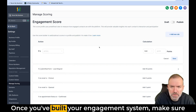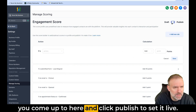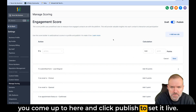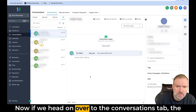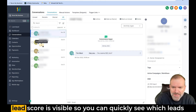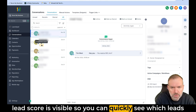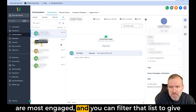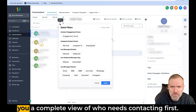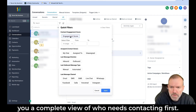Once you've built your engagement system, make sure you come over here and click publish to set it live. If we head on over to the conversations tab, the lead score is visible, so you can quickly see which leads are most engaged and you can filter that list to give you a complete view of who needs contacting first.